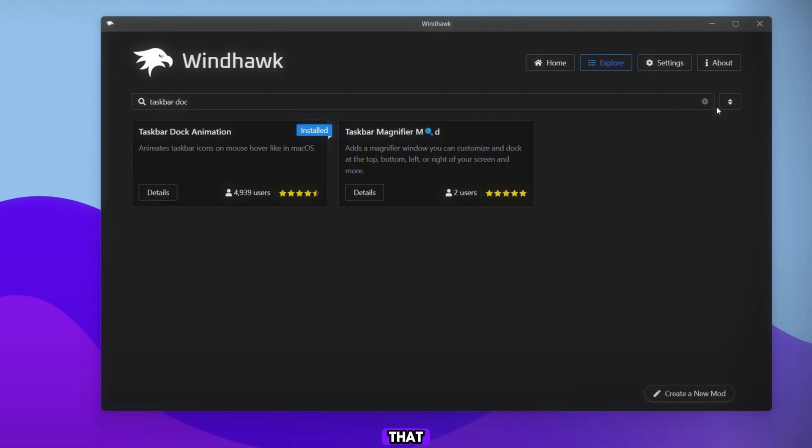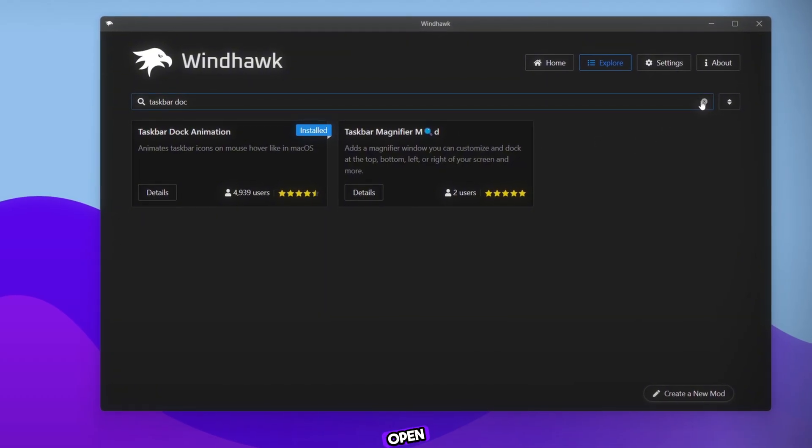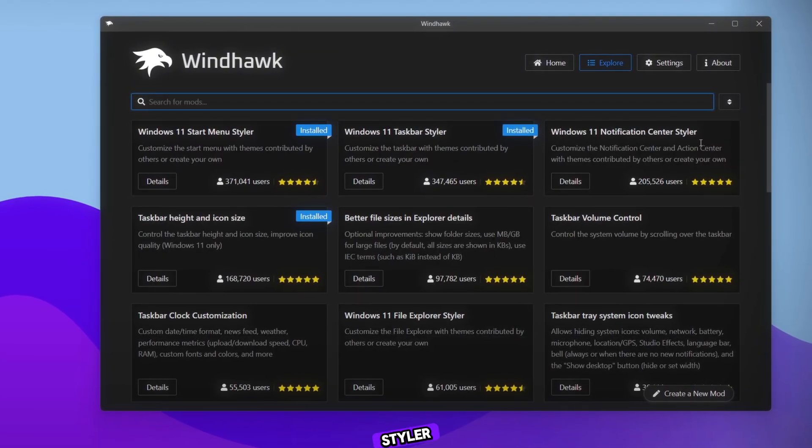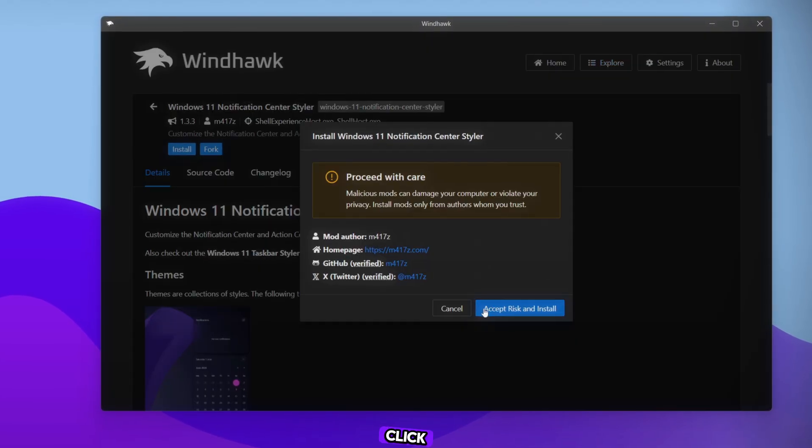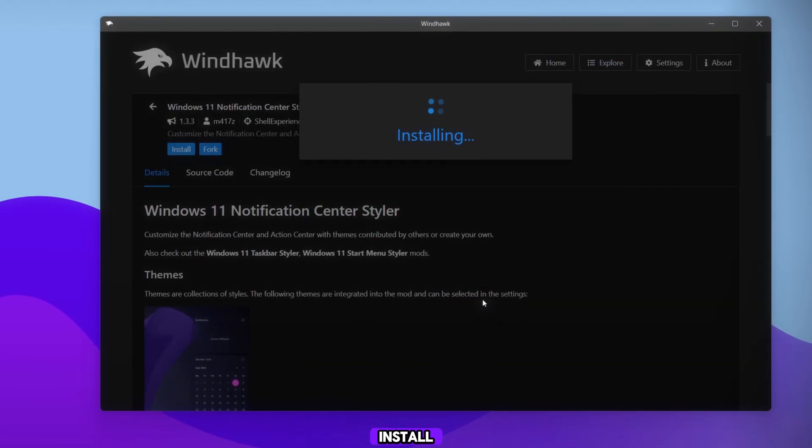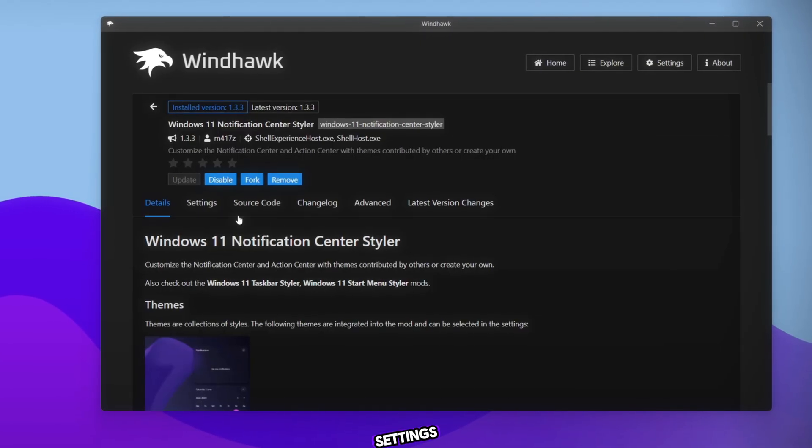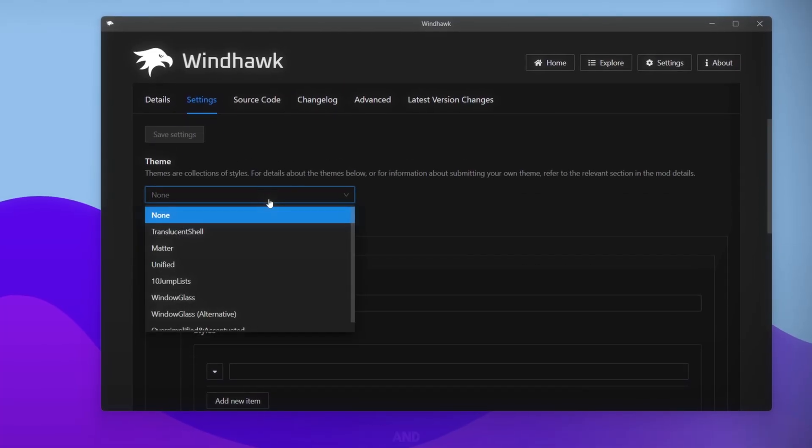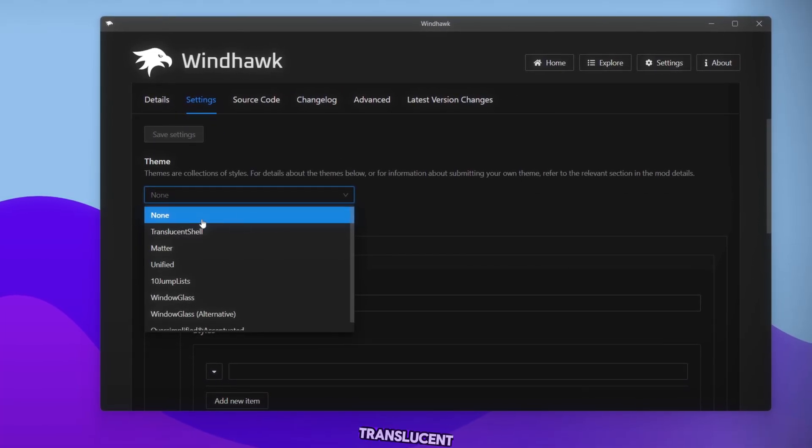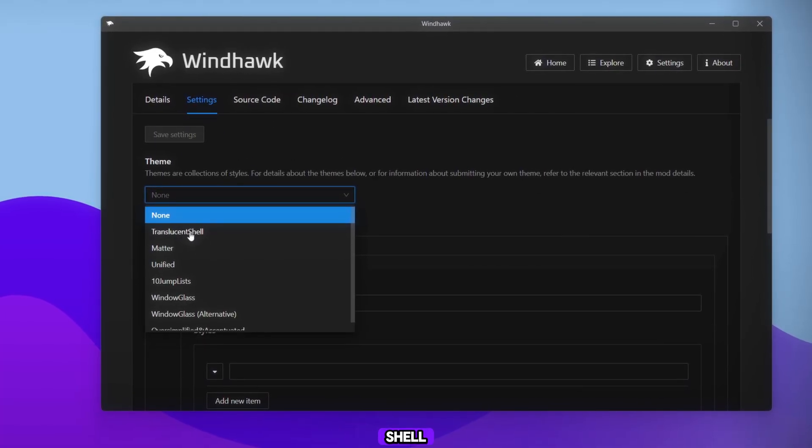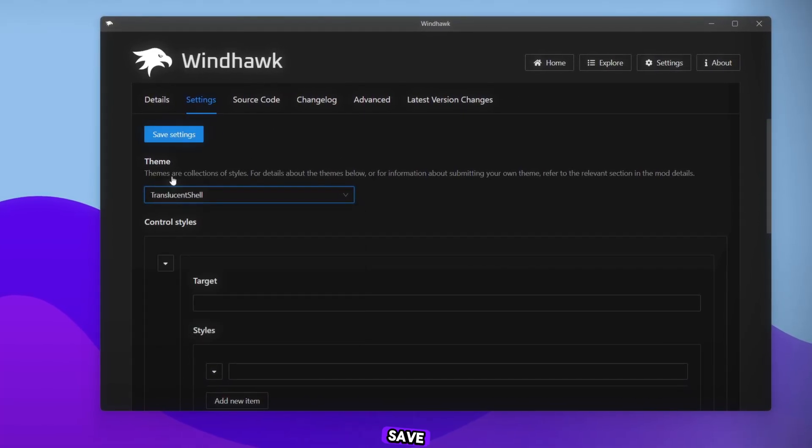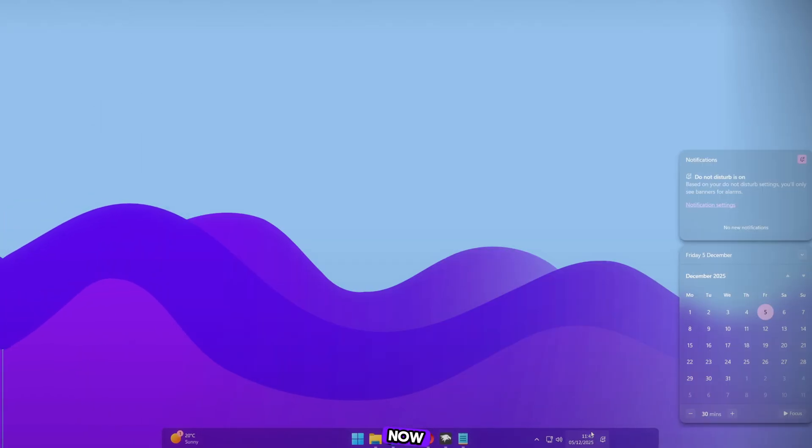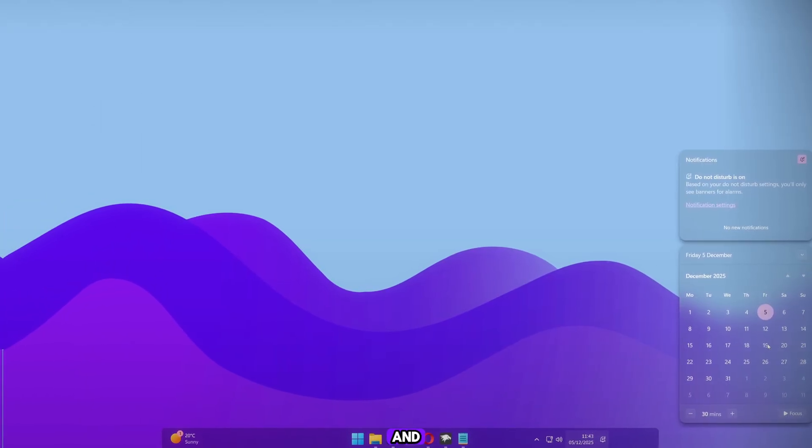After that, go back and open Notification Center Styler. Click Install. Then go to Settings, open the Theme section, and select Translucent Shell. Save it. Look at our Notification panel now. It has a clean blur effect, and looks amazing.